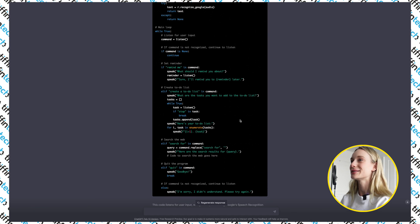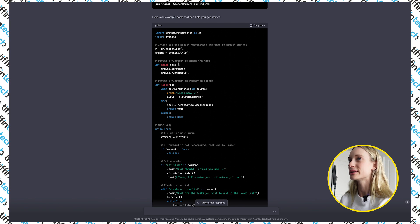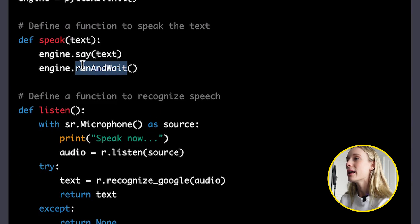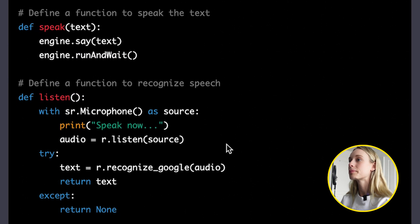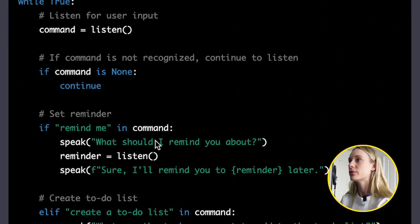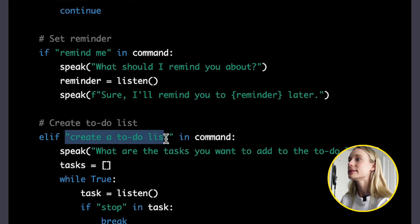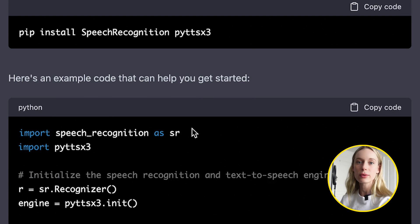You can see on screen it wrote the code for us, and it also gives comments explaining what it is doing. We're defining a function to speak the text, a function to recognize the speech, and when it is listening you can say commands like 'remind me', 'create to-do list', and 'search for'. Let's take this code, copy it, and create a project in VS Code so we can run this locally.